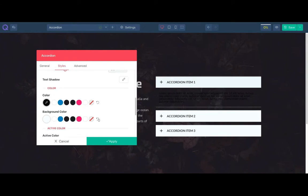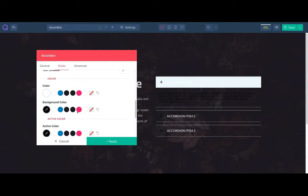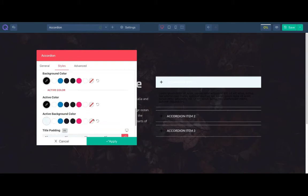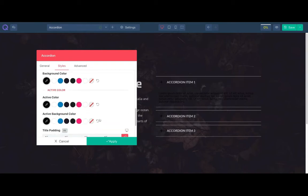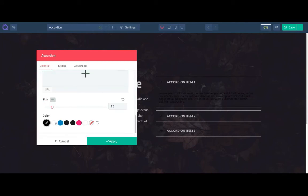Now let's remove the background of the accordions and change the title color. You need to change the active one too. Change the icon color as well.